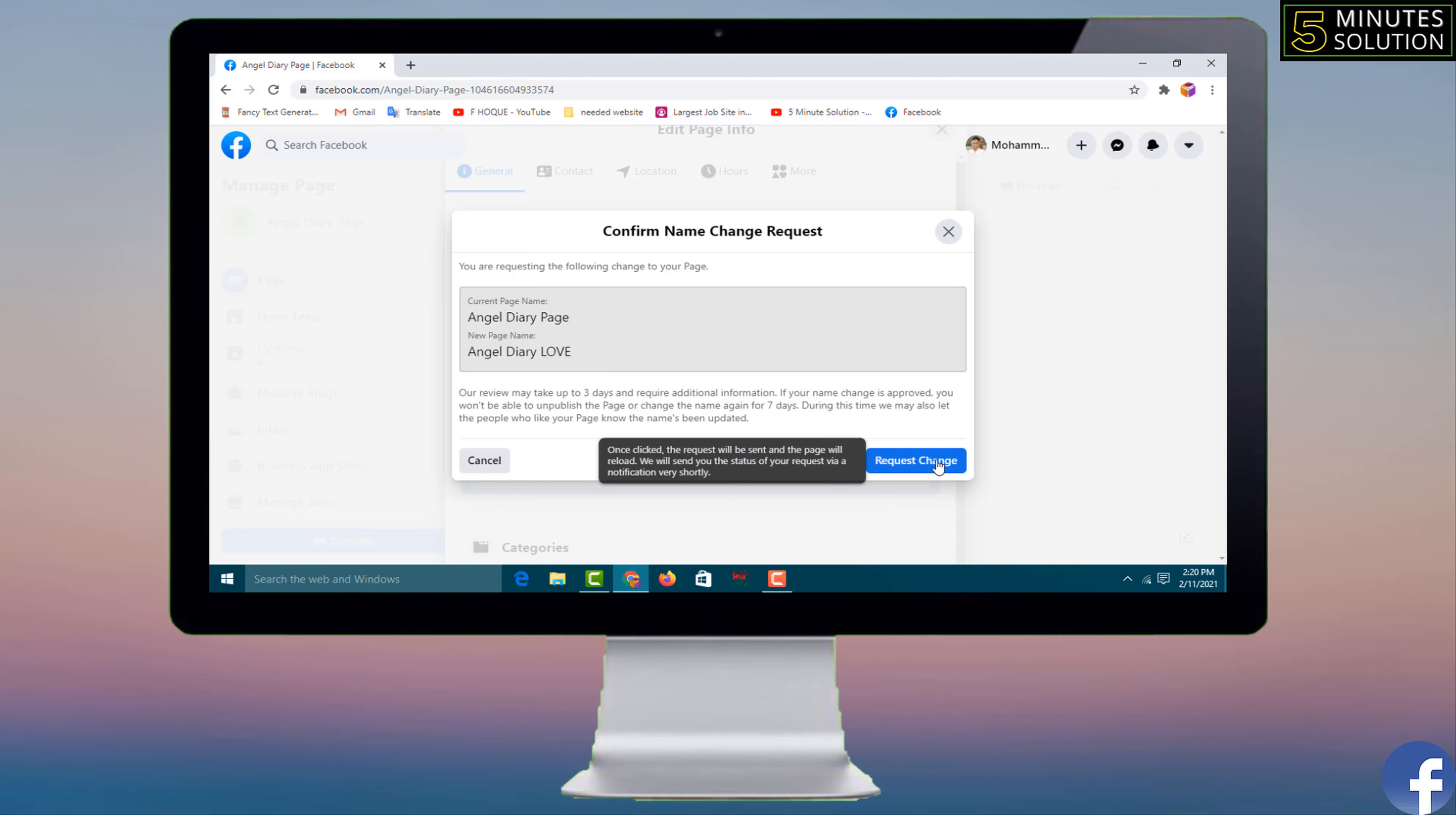To change your Facebook page name, if you face any problem, feel free to ask me in comment box. I'll try to give answer as soon as possible.